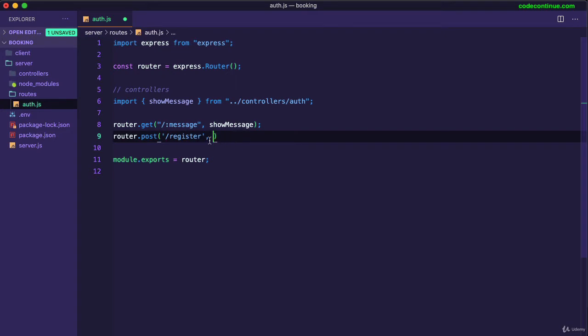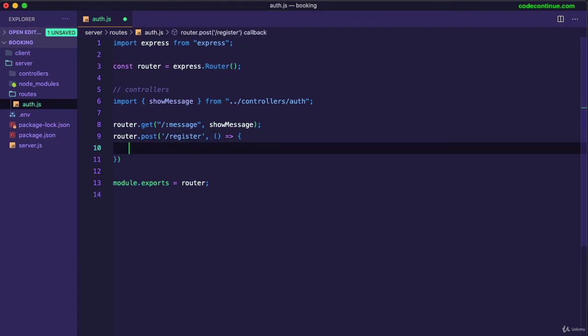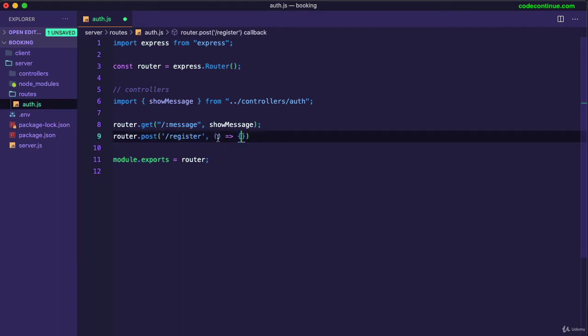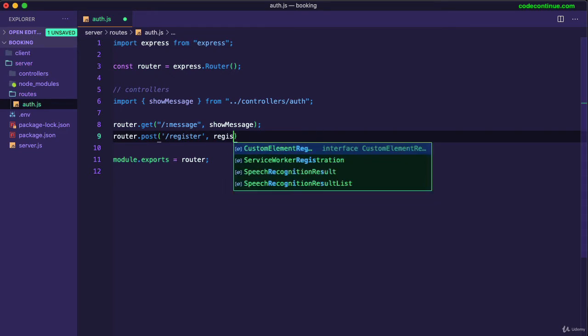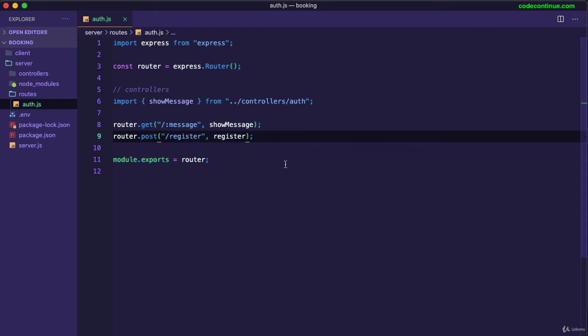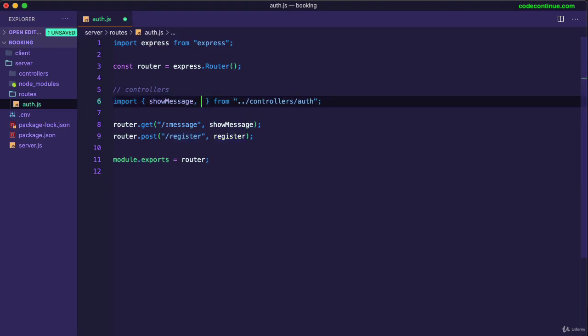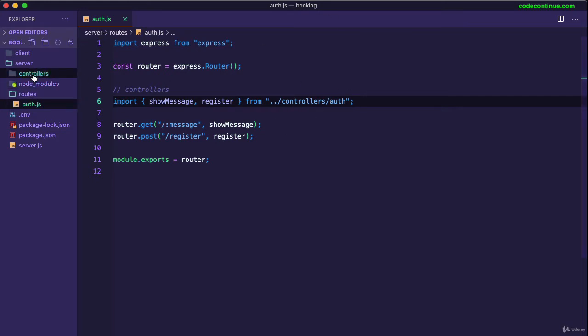Previously we wrote callback function but now we're going to just use a controller method. So we can call that register as well. So that means we need to create this one and import from this controllers function. Let's import that, destructure and now let's go to controllers auth and create this one.